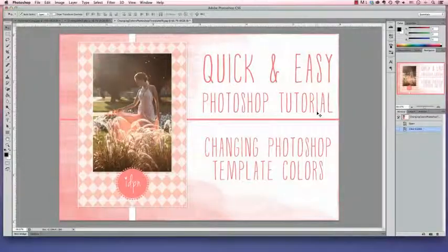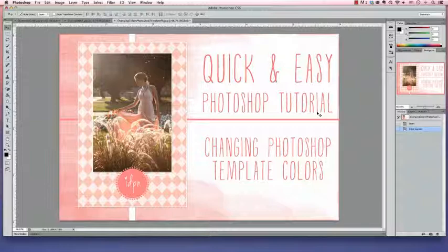Hello! It's Amanda from IDPN, the iDo Photographer Network. Today we're going to walk you through the process of changing the color of a Photoshop template.